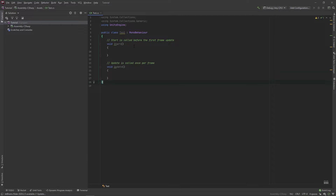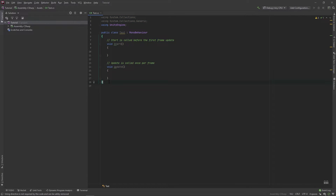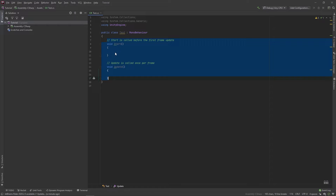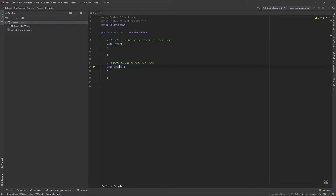So when you open the script, it generates some basic code for you. For now, we don't want to touch this. It creates two different methods for us: VoidStart, which is called when you first play your game, and VoidUpdate, which is called every single frame.